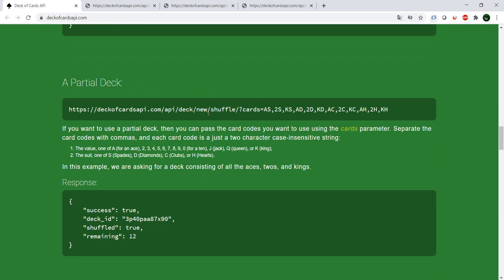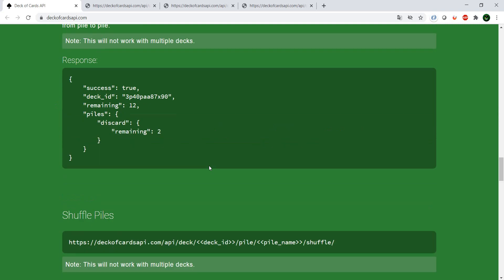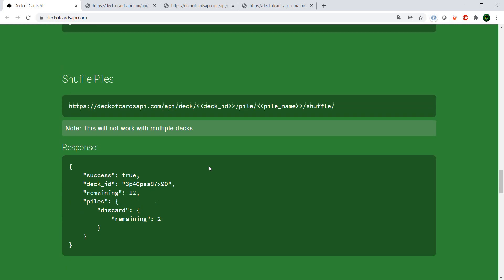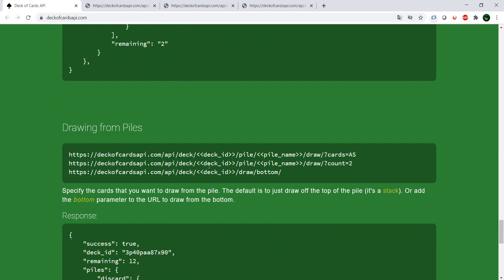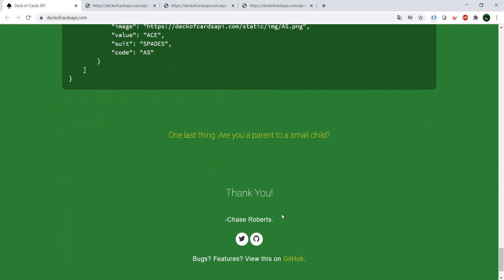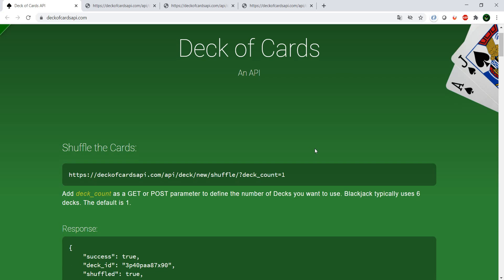You can even do a partial deck if you want to play different games — for example, ones that only deal with cards bigger than 10. You can do this via this endpoint. You can also add piles and shuffle piles. The nice thing about this API is, as you could see, you don't need an API key.